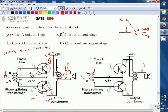You get the negative half cycle at the load even though we applied the positive half cycle — because this is a common emitter transistor. A common emitter transistor provides a 180-degree phase shift. So if you apply a positive half cycle, the output will be a negative half cycle, and vice versa. This is the operation during the positive half cycle.